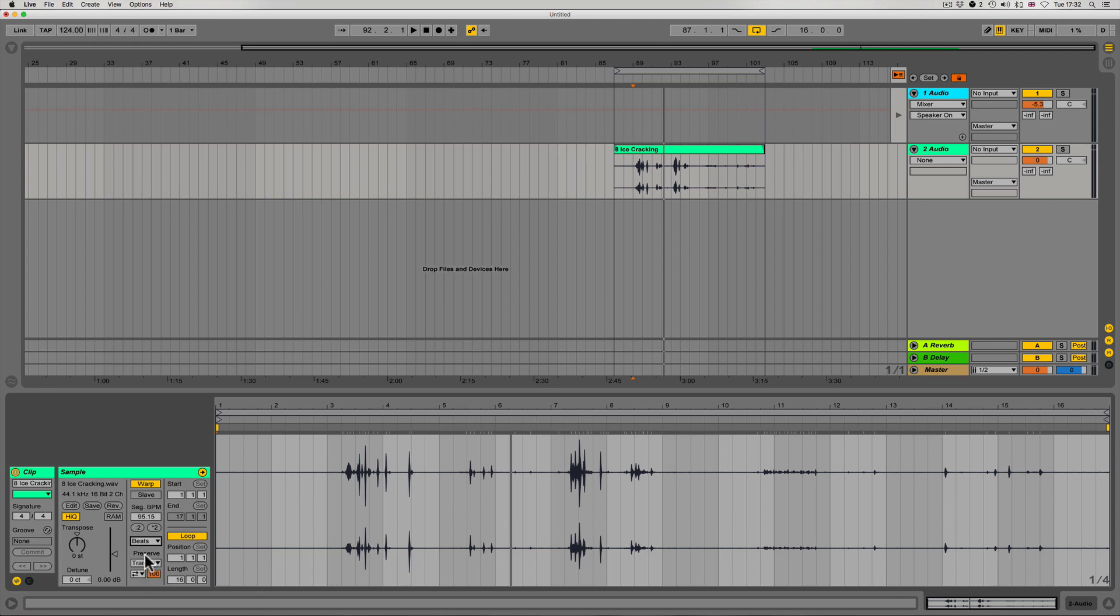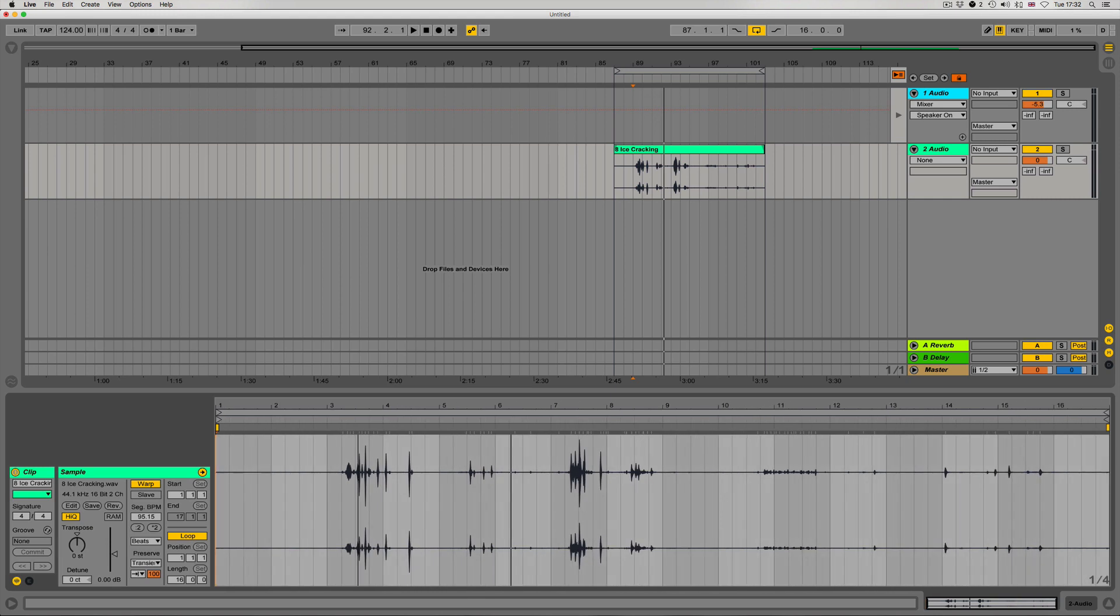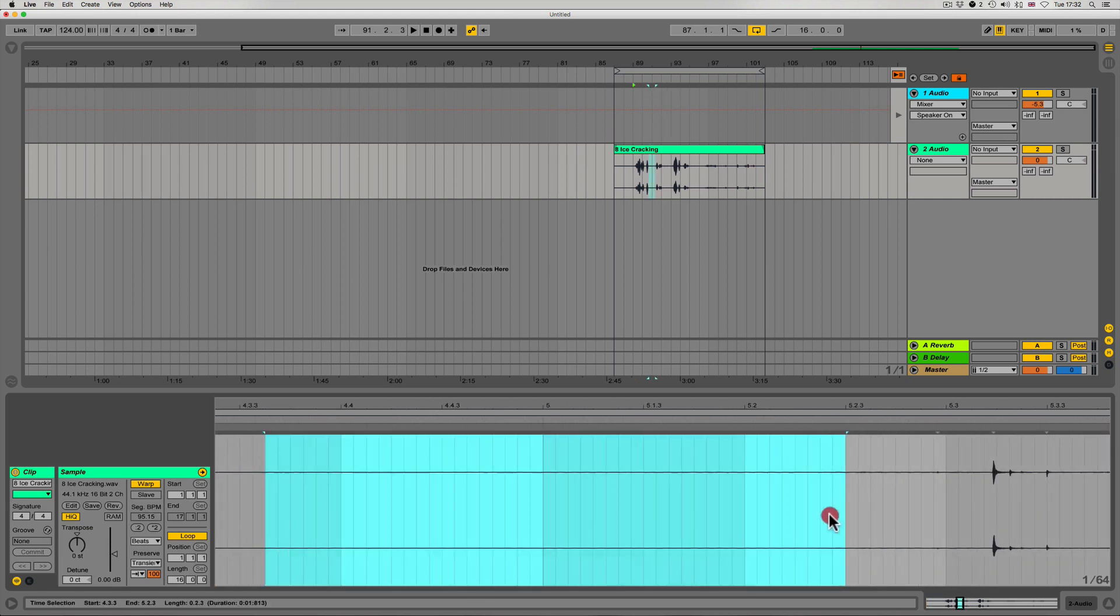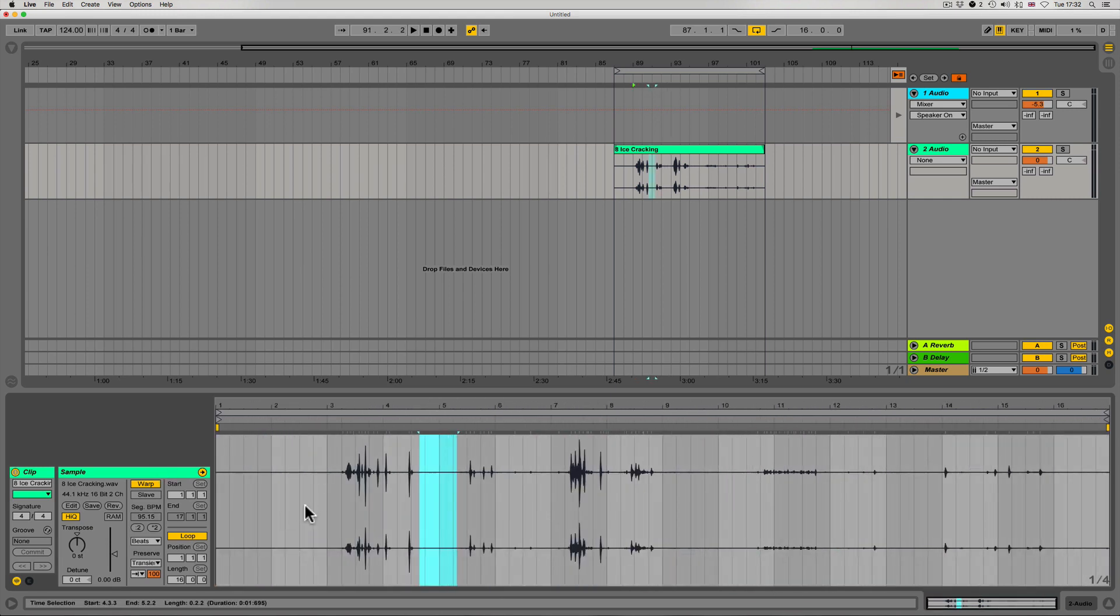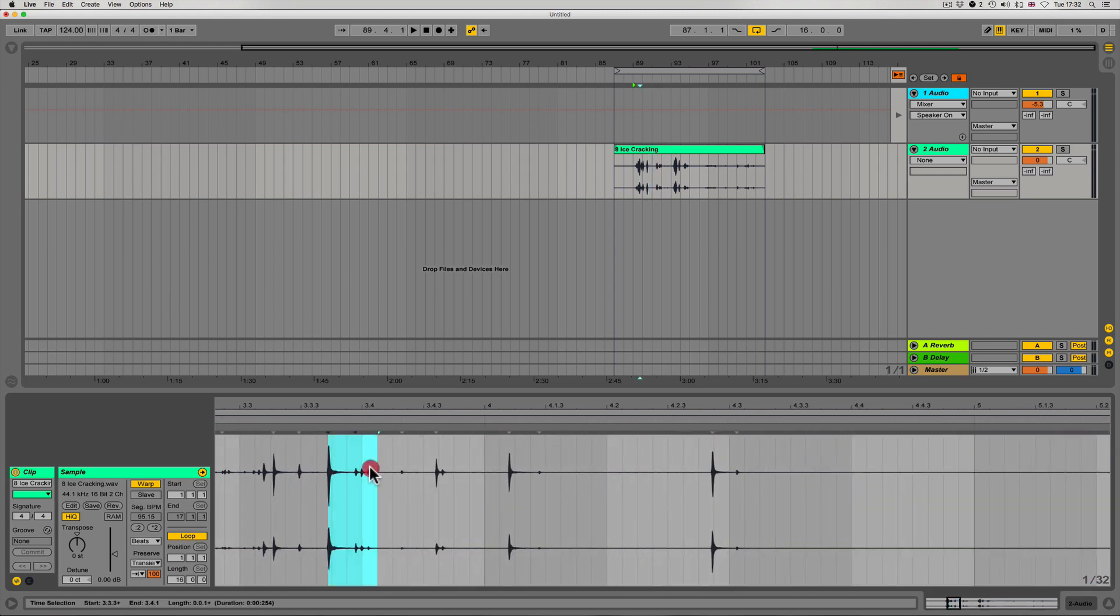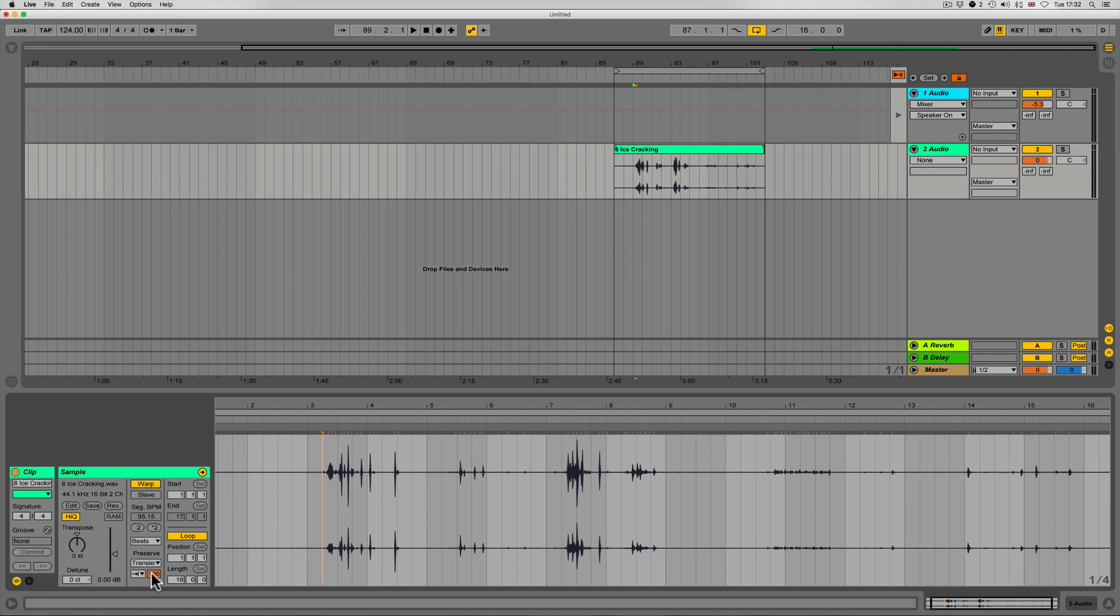We've also got this preservation value here. If I set this, then we can pull this down and it's going to only preserve these transients here, which is really handy if we don't want any of this ambient signal and we just want to catch that last bit of a transient. Maybe we want to use it as a hat, a shaker, or a clap or something - this is a quick way to isolate the signal.